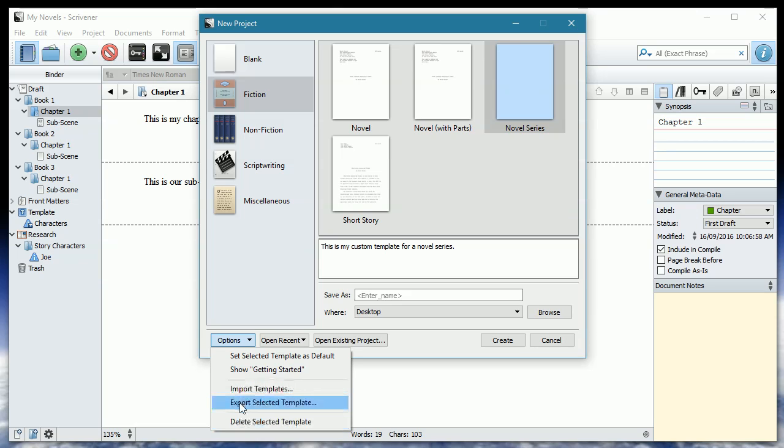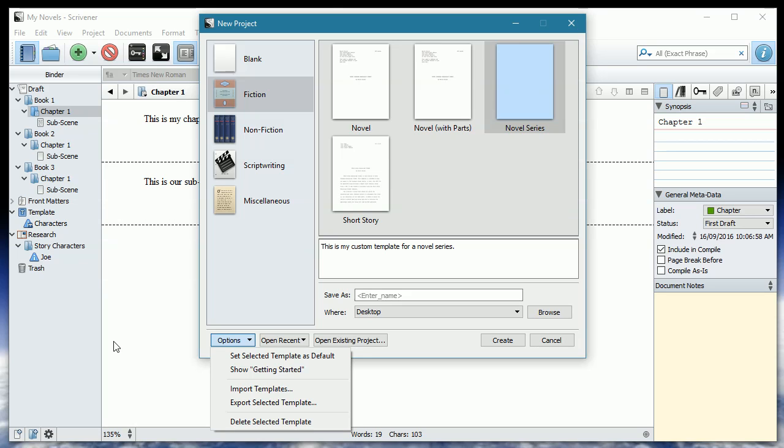One thing that you do need to keep in mind is that the templates that come for Windows and the templates available for Mac are different. If you want to share your beloved template that you have created on a Windows system and share it with a Mac user, you are going to have to give them the entire project that you created that template from. And then they are going to have to create the template themselves. The way they create the template is exactly the same as what I showed you. It was File, Save as Template. Exactly the same. But the template formats are different. So unfortunately, you can't share your templates from one operating system to another. But you can share the projects. And I will show you that in an upcoming video.